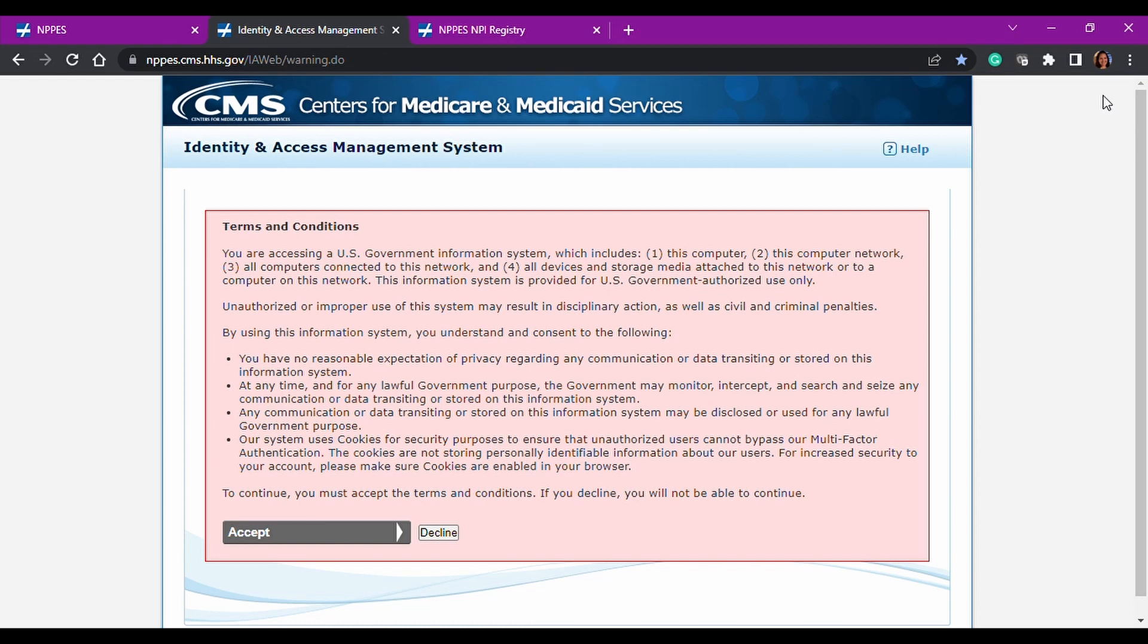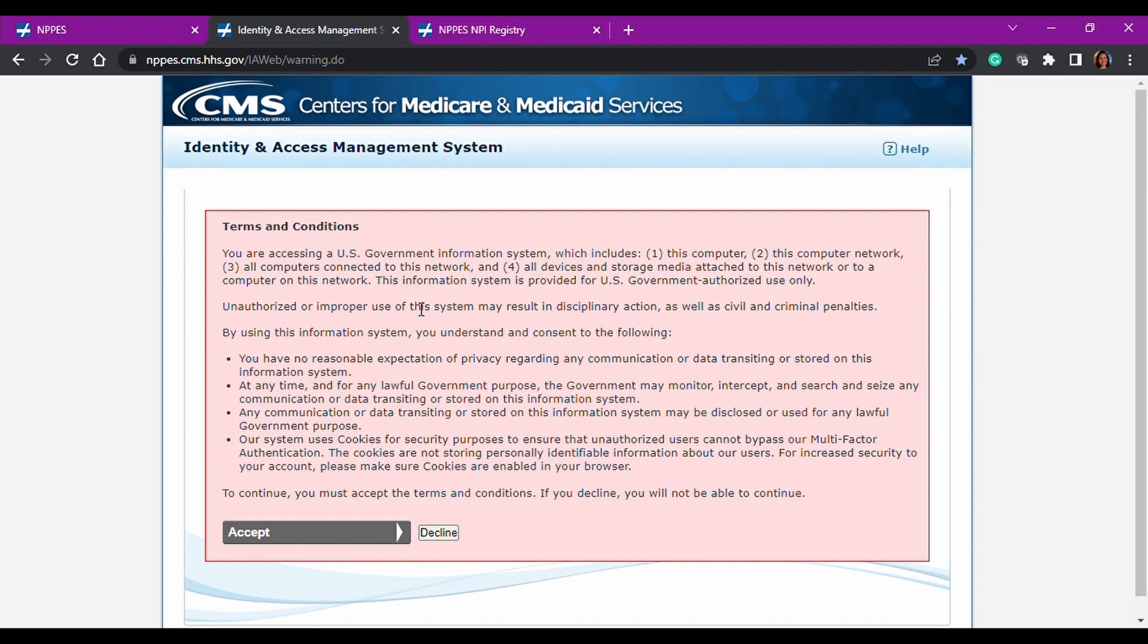So as you see on your screen right here, this is the Identity and Access Management System. This is a CMS website, it's a CMS portal, and it is kind of the gatekeeper in order to be able to access the NPPES portal, the PCOS portal, and the EHR incentives portal. So this is the place where everything happens when it comes to setting up your profile, when managing your profile, your contact information, and we'll go over that in just a second.